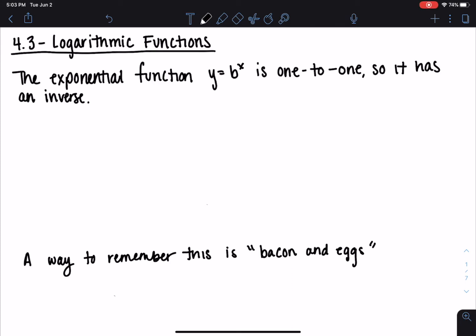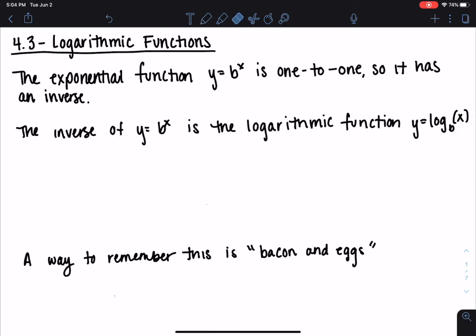Now that we've seen the exponential function y equals b to the x, we can see that it's definitely one-to-one because it passes the horizontal line test. So we know it has an inverse. The operation that will bring this power down and solve for y when we swap those is going to be the logarithmic function. The inverse of y equals b to the x is a logarithmic function: y equals log base b of x, where b is the base.